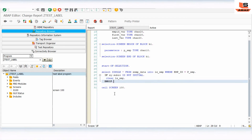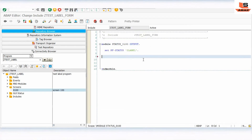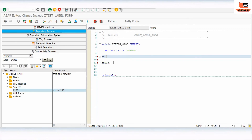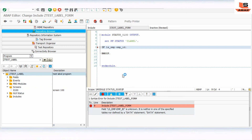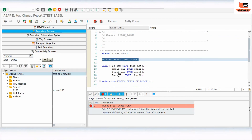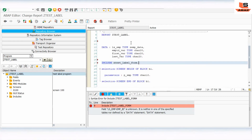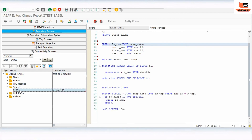Check and activate — we have written the data extraction logic. Now go to screen 100 flow logic, then to the module status. Here we are going to write the logic to change the screen field label at runtime. We paste the code below the data declaration inside this include and activate.